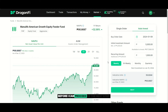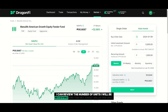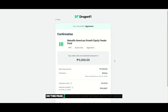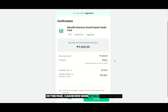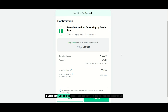Before I can proceed to the next step, I can review the number of units I will be receiving and the net asset value per unit. On this page, I can review more details about my order. And if I'm satisfied with my order, I can click on confirm.